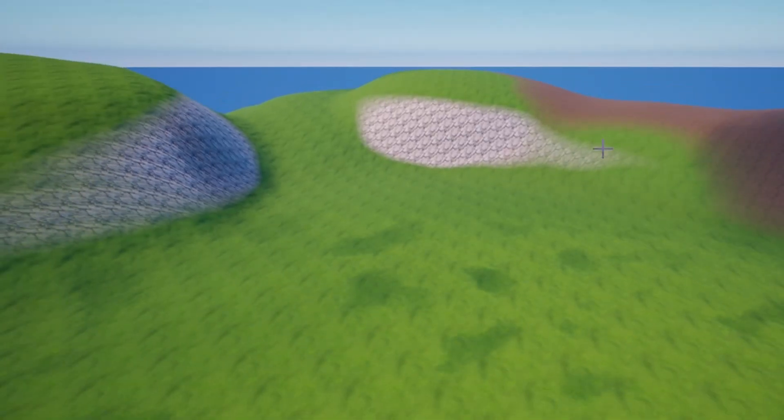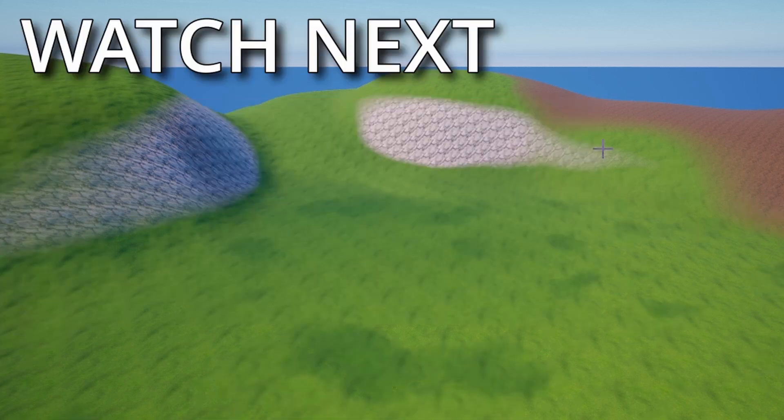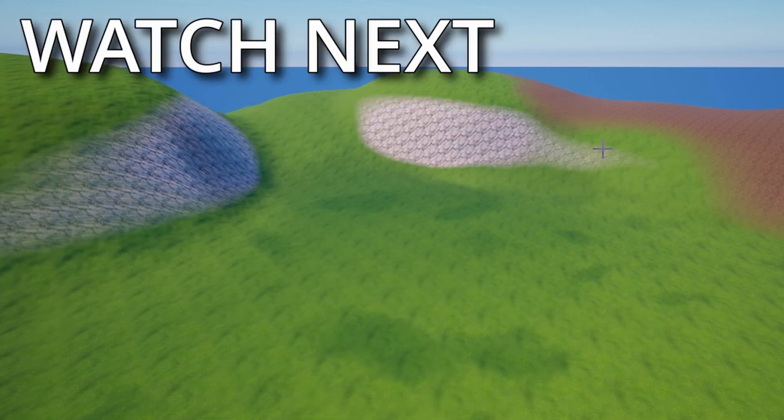That's about it — I hope you enjoyed the tutorial. Happy to like, subscribe, and watch all these videos for more of my content. I'll see you all around.